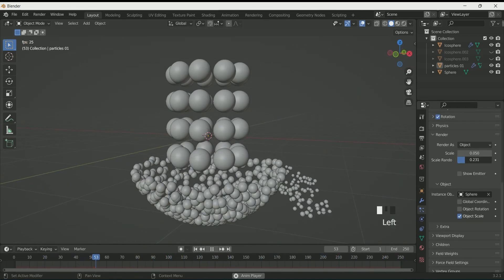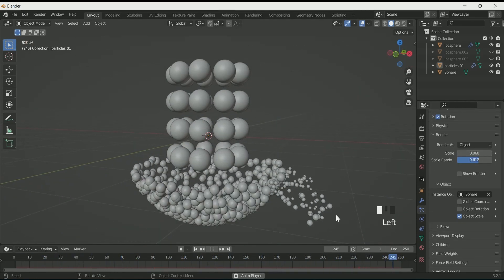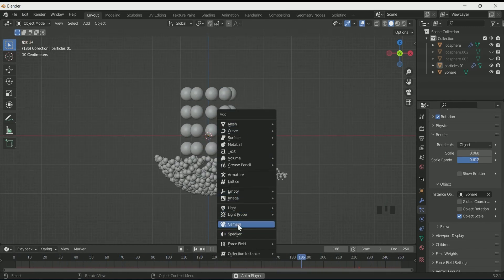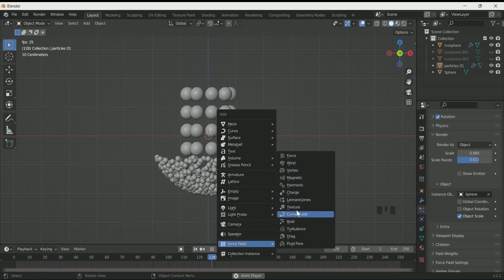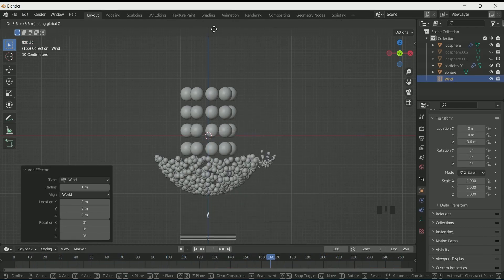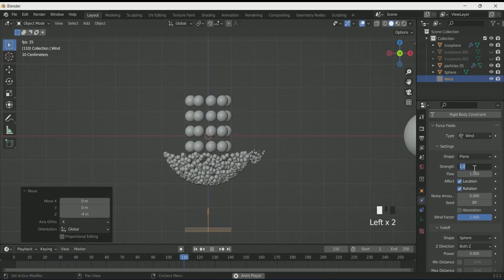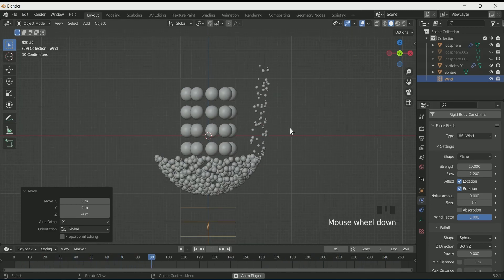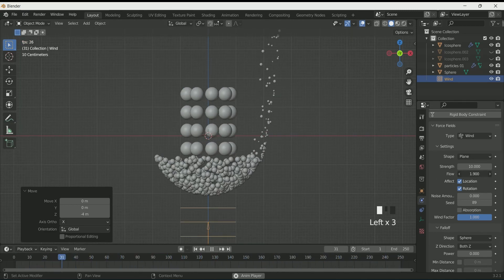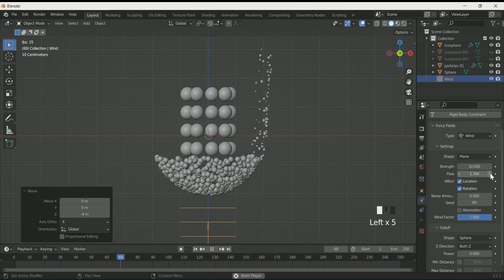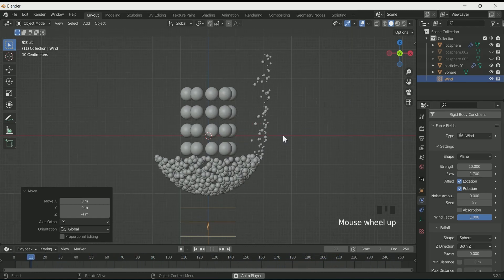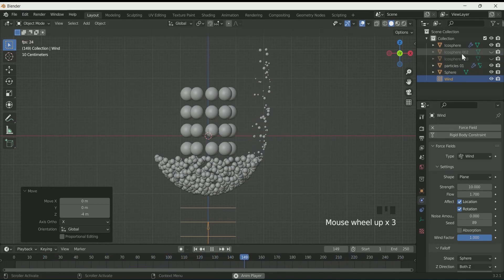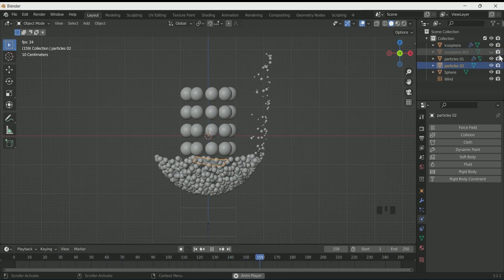I want the flow of this particle system in the upward direction. For that, add a Wind Force Field and move it towards the bottom. Then in Physics Properties, play with the wind's strength and flow. Higher the flow value, slower the particle system will move. So play with both strength and flow value carefully.